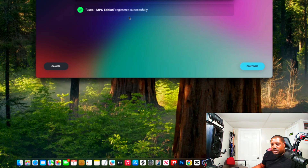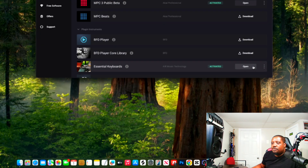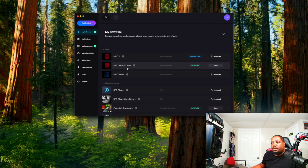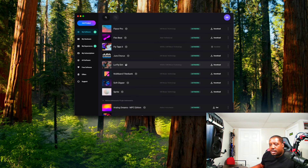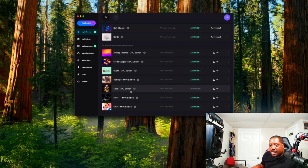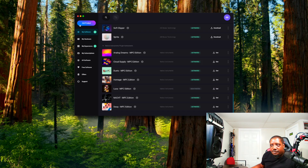It says right here: registered successfully. Hit Continue. Now it should be inside your inMusic Software Manager — there it is right there.